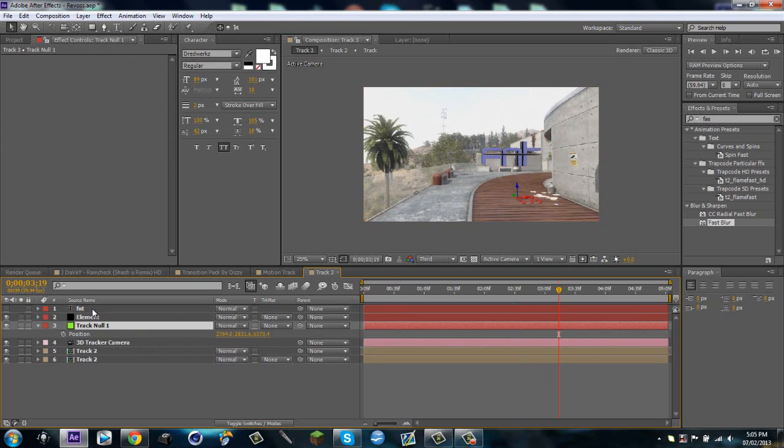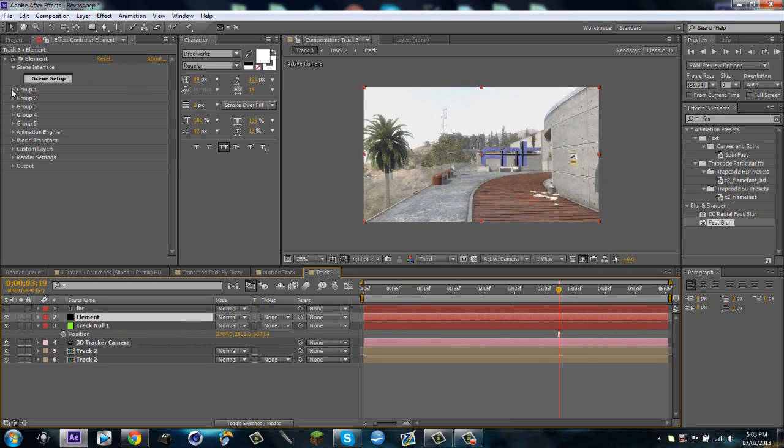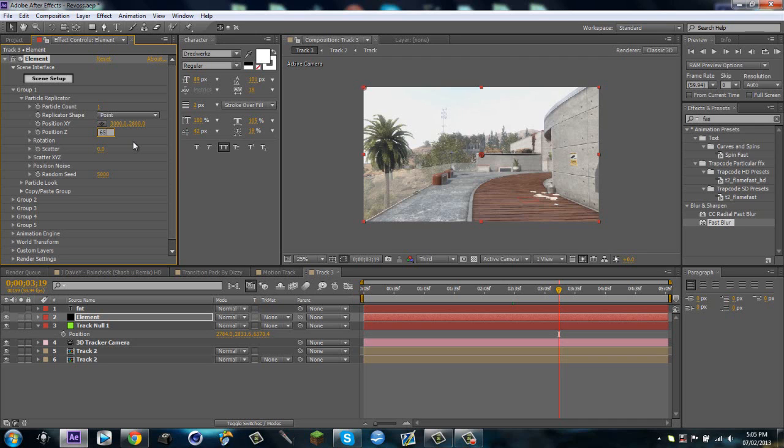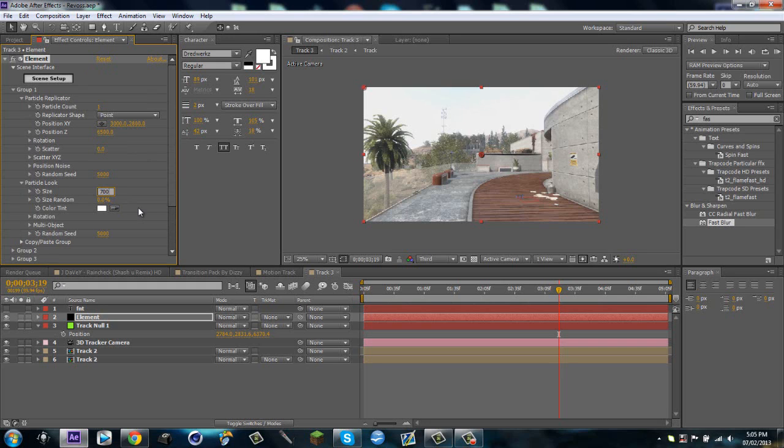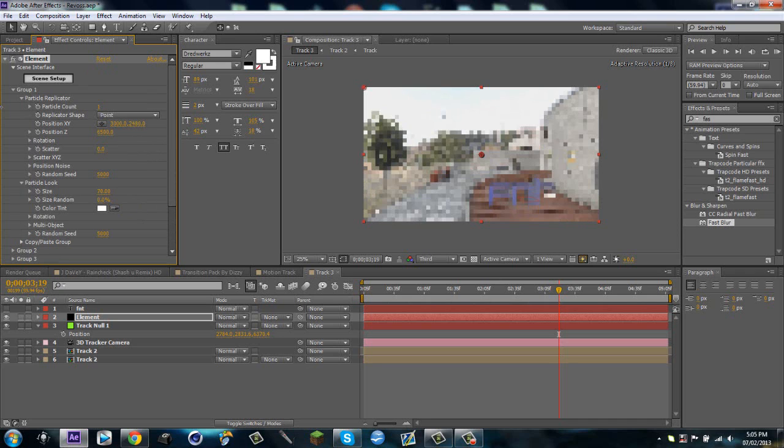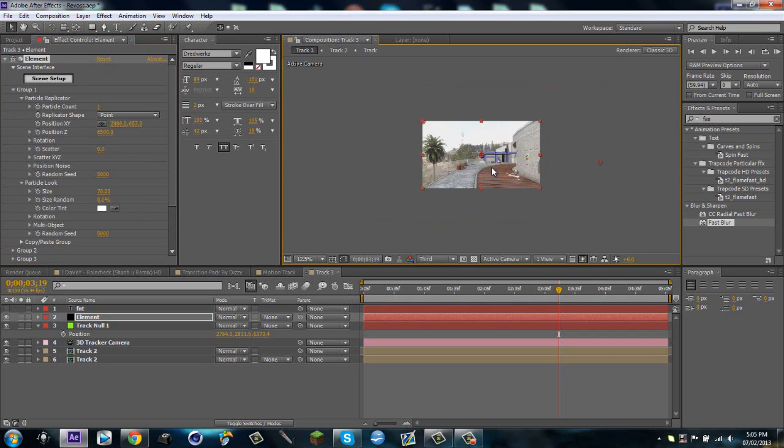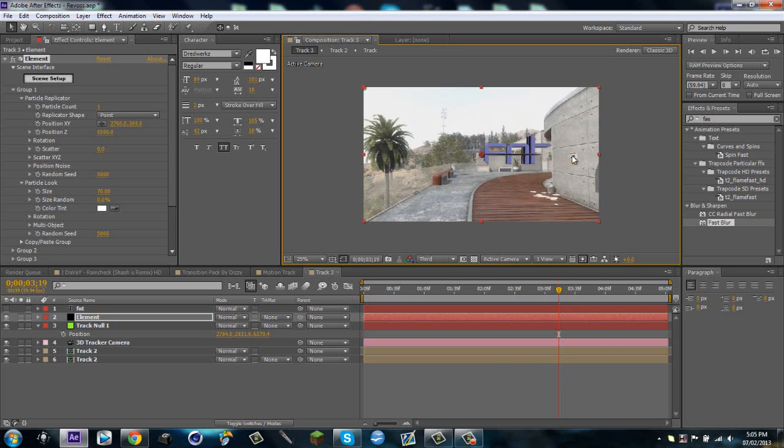I'm gonna go on my track null, my null object, hit P for position. Go on to my Element layer, hit Group 1, Particle Replicator, and try to match up the position. So I'm just gonna make this 3000 and 2800 and 6500, so something around there. And then we'll go to Particle Look and change the size to something that's appropriate for your clip. So I'm gonna make it 70. Then I'm just gonna drag it up and what you can do, you can just zoom out and just drag it up like that.